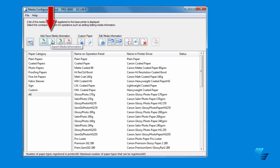The second icon, Export Media Information, allows you to export select media types to send to someone else. The third icon allows you to back up all of your media types to a hard drive or thumb drive, making it easy to add all of the media types to another printer.